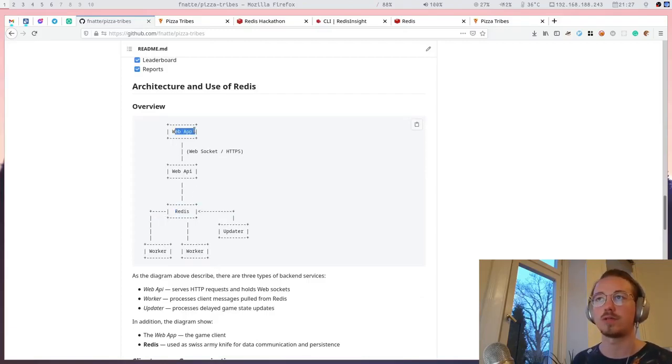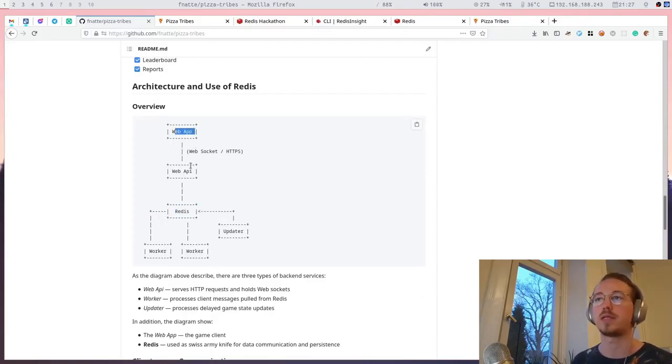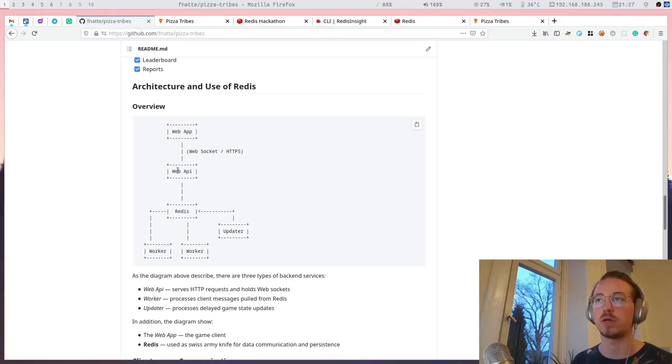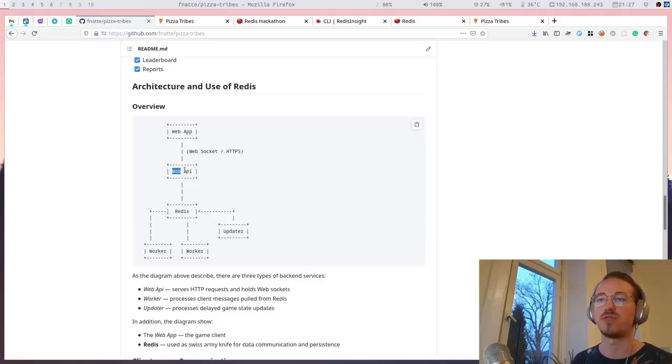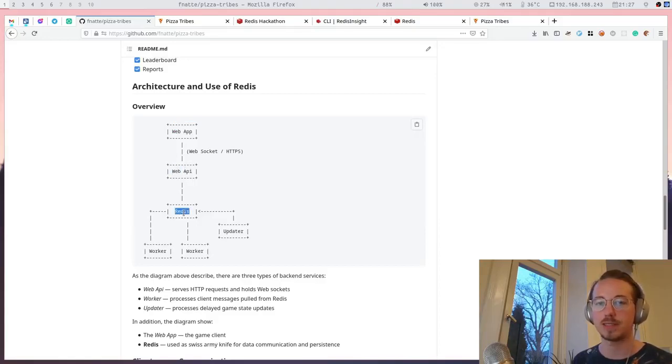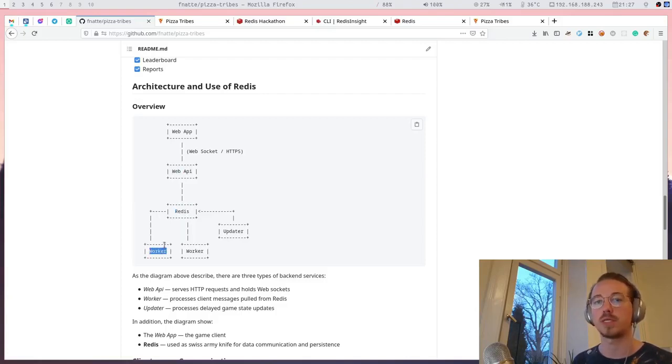I'm showing you the web app. The web app communicates with websockets to a web server. The web server will push those messages to a Redis list and the worker will pick up that message and process it,